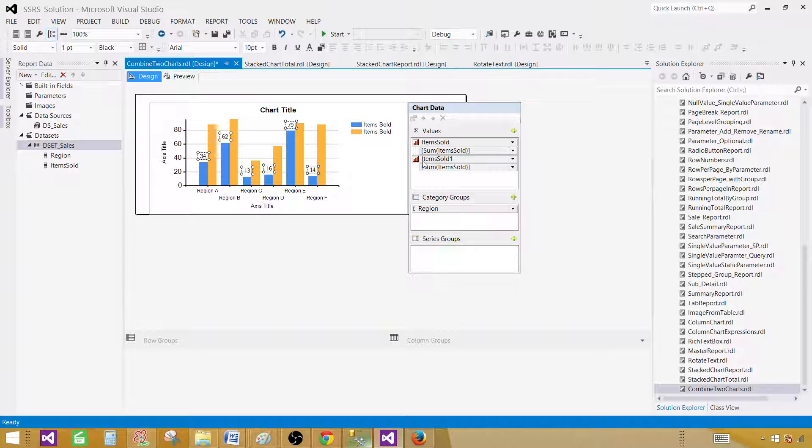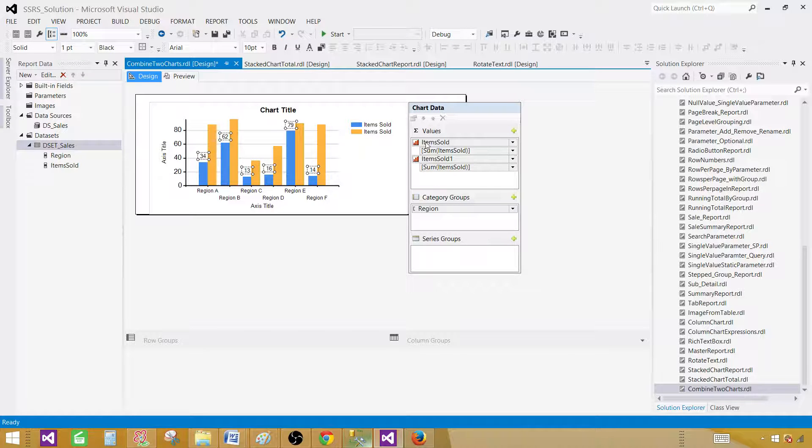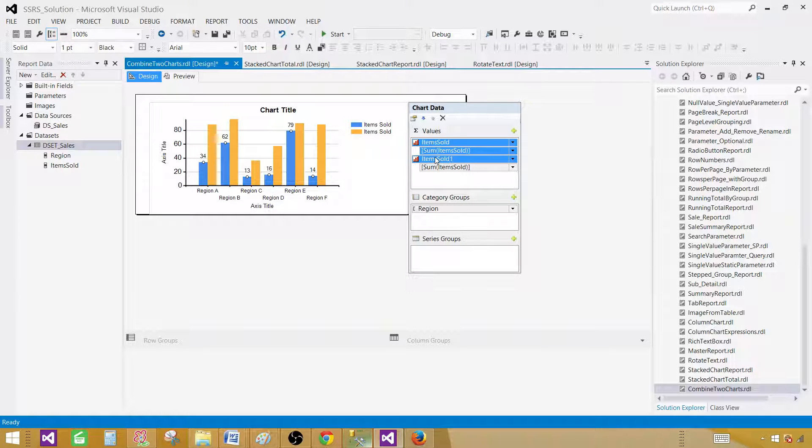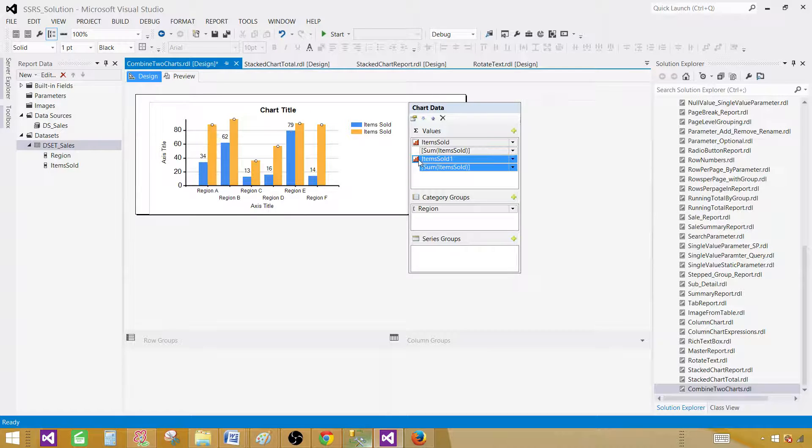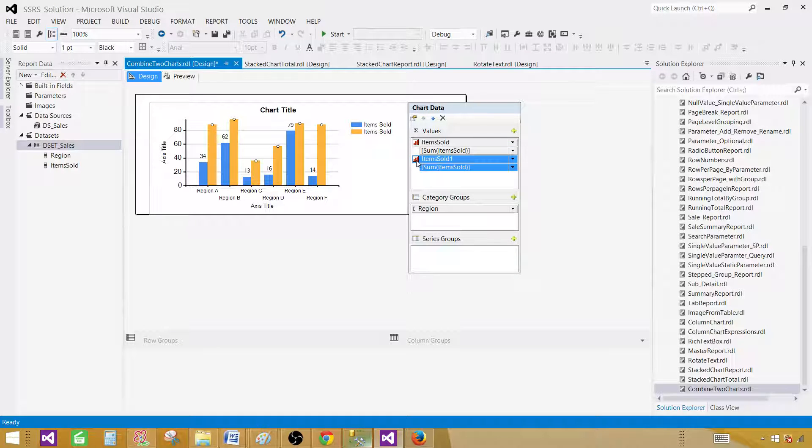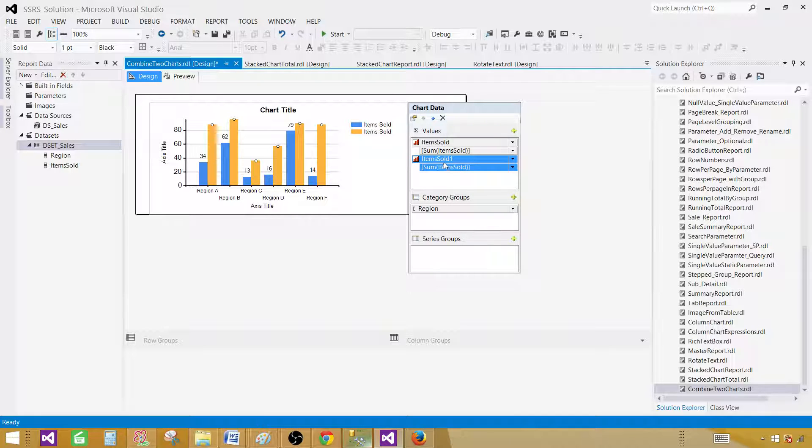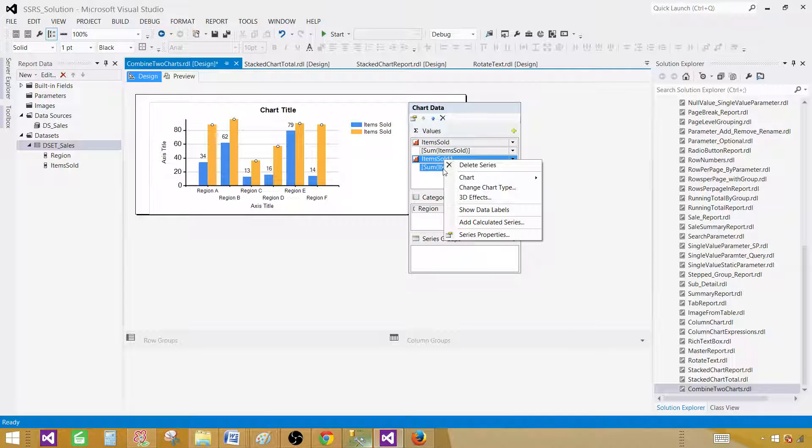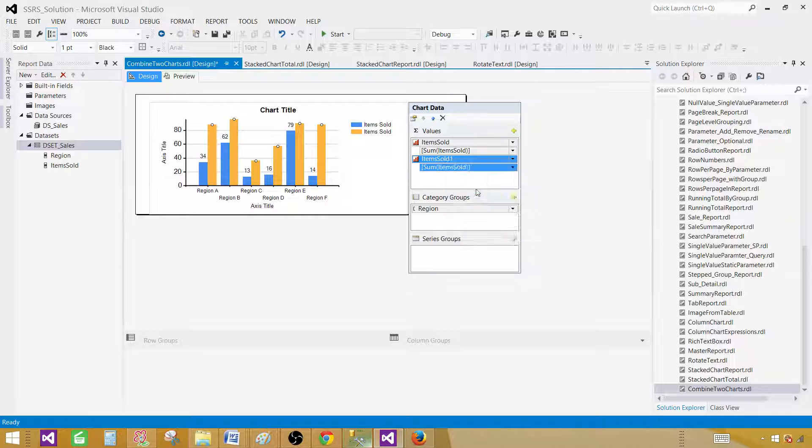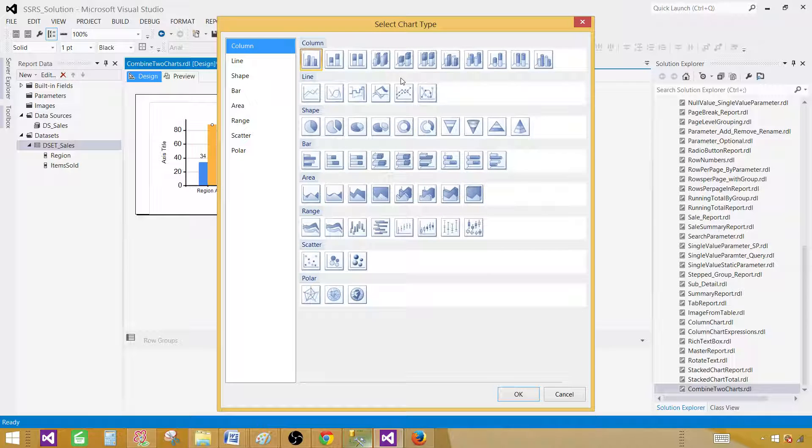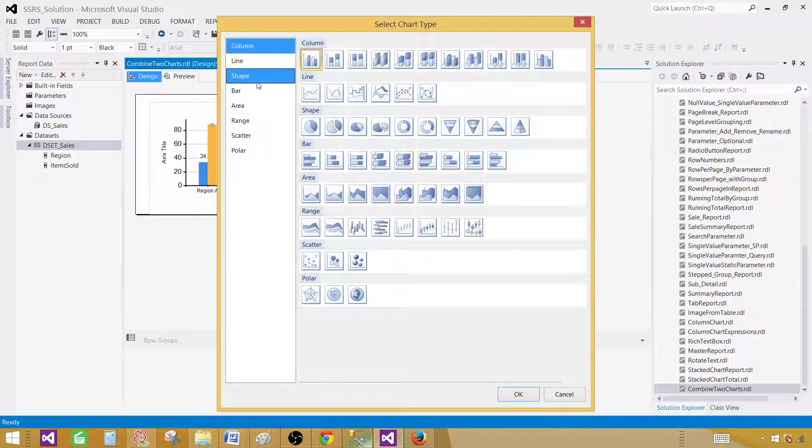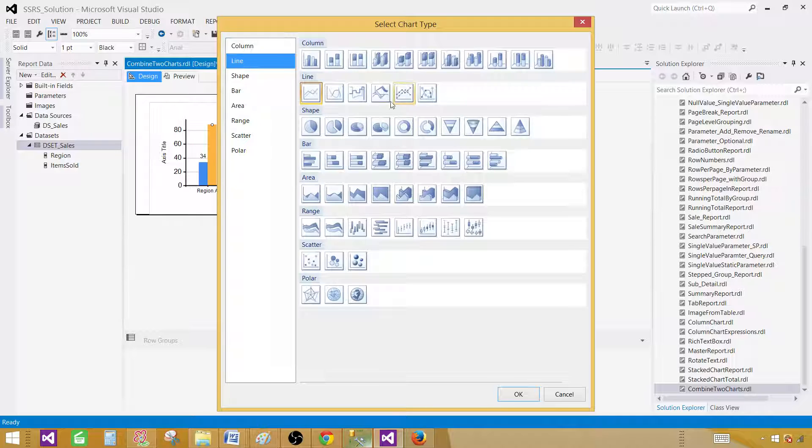As you can see now there are two items sold, this one and this one. For both of them we see that a column chart is assigned right next to them. Click on the second one, right-click on the second one, and say change chart type. Once you are in the select chart type window, go to the line and select the line.